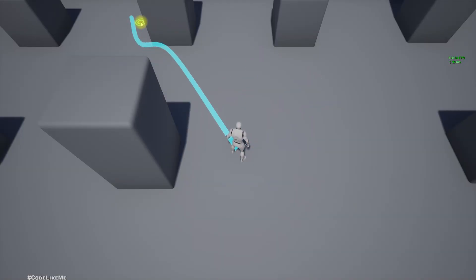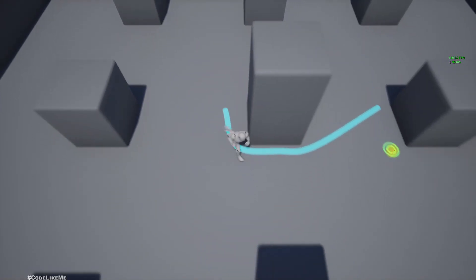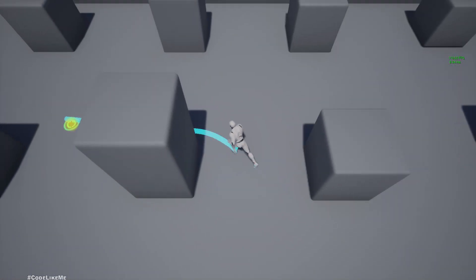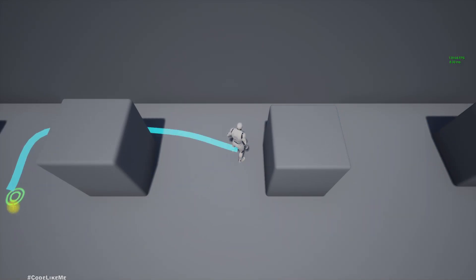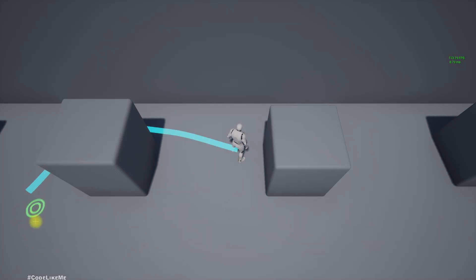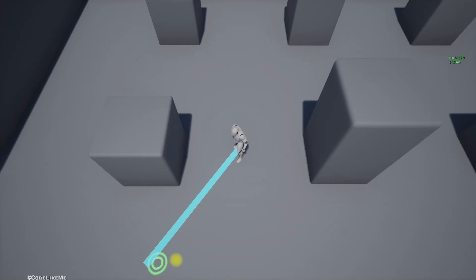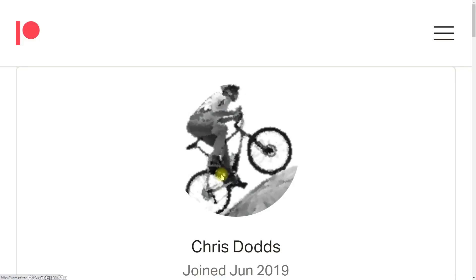Hello everyone. Today I'm going to show you in this top-down template a preview of the path this character will take before it starts moving. As the character moves, the path is shown like this, and as we move the cursor around it updates the path in real time that will be taken by the character if we click on that point. Let's see how to implement this today. This episode is sponsored by this generous patron — thank you very much for your support.